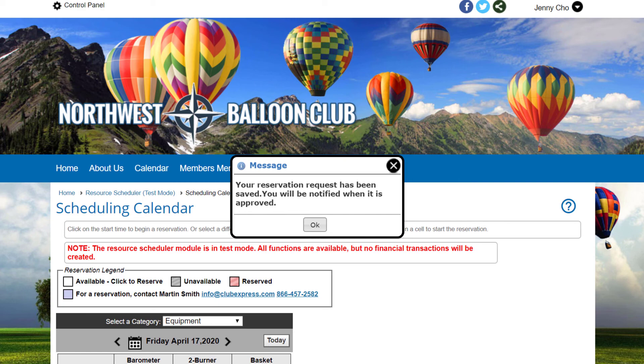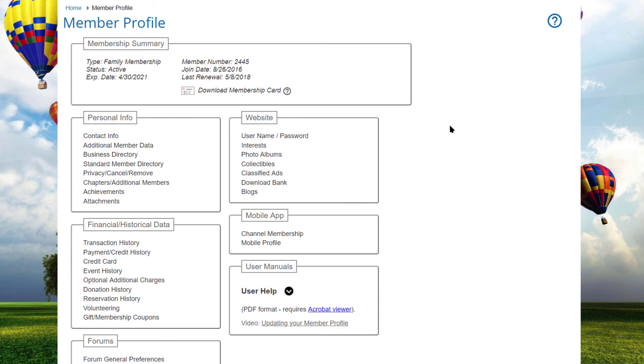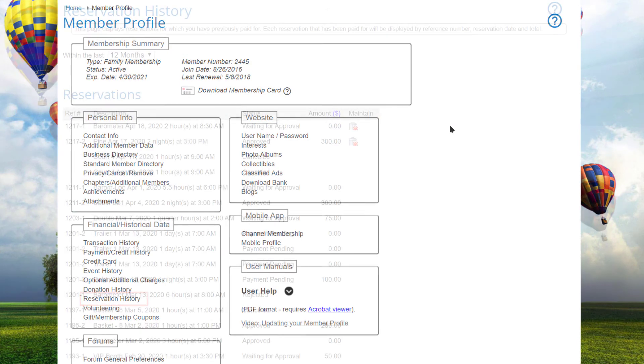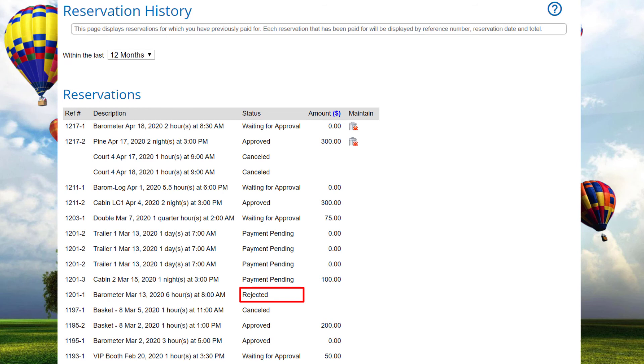Also, some items like the barometer logger requires approval by an administrator. When a member looks at his or her reservation history, any pending approvals are shown, as are any items that have been rejected. If an item was rejected an email stating the reason for the rejection is sent to the member and the item is removed from the reservation so the rest of the reservation proceeds normally, generally to the payments page.